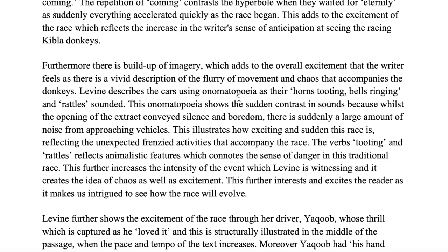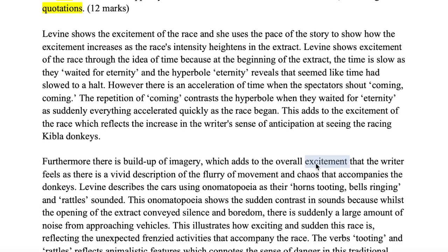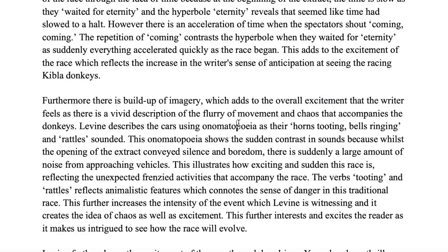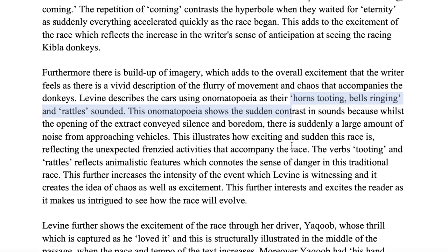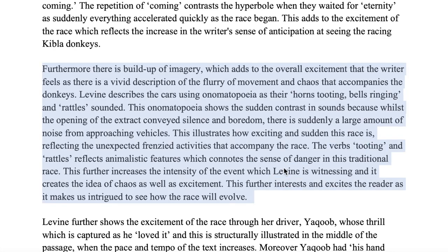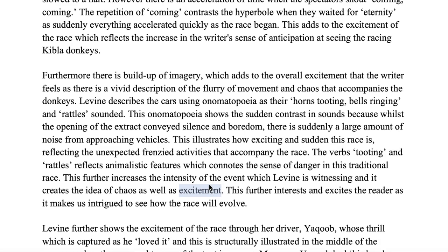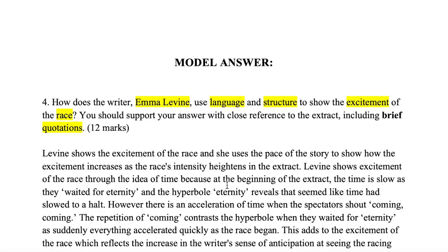In that paragraph I've made language points consistently, keeping the keywords 'excitement of the race.' I used onomatopoeia and illustrated it with evidence, then discussed the frenzied activity through the verbs 'tooting' — another language point. The whole paragraph is essentially a language-focused paragraph, and I've supported and linked it back to the question consistently in terms of how the excitement of the race is shown by Emma Levine.